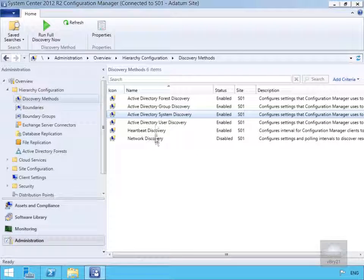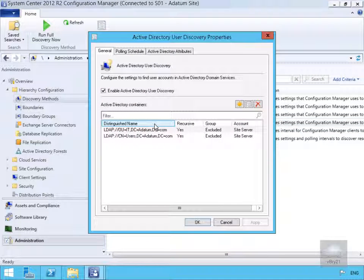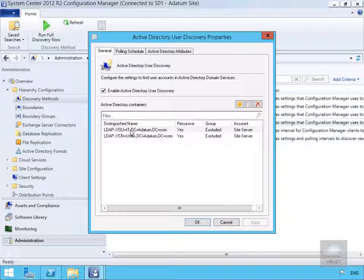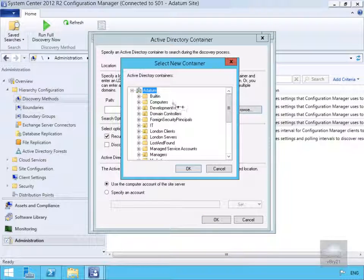Another method available is Active Directory User Discovery. We'll double-click on it, and under the General page we can see Enable Active Directory User Discovery is set, with the IT and Users organisational units already specified. We'll add a new container and browse to the full Active Directory domain to perform a full user discovery.